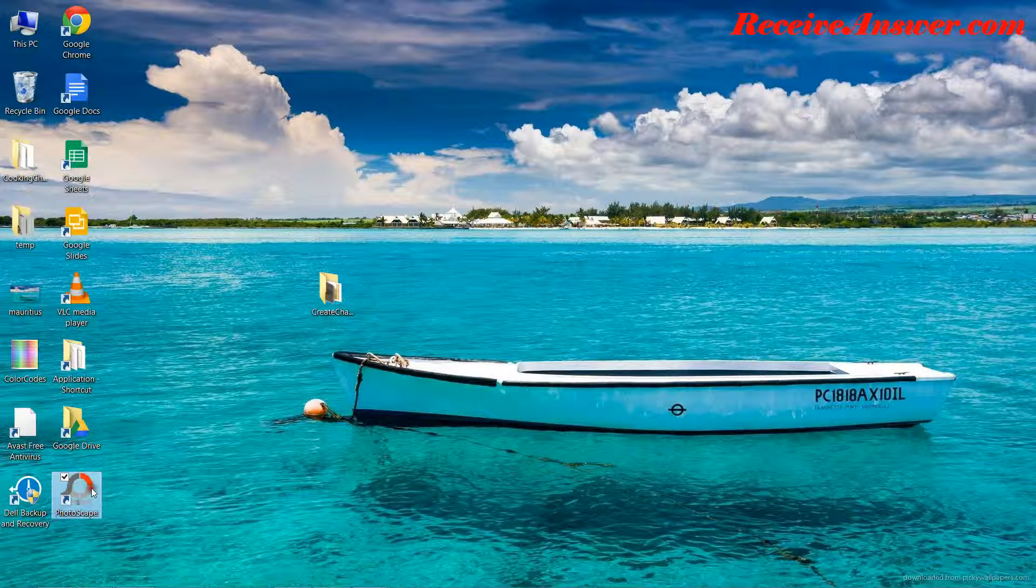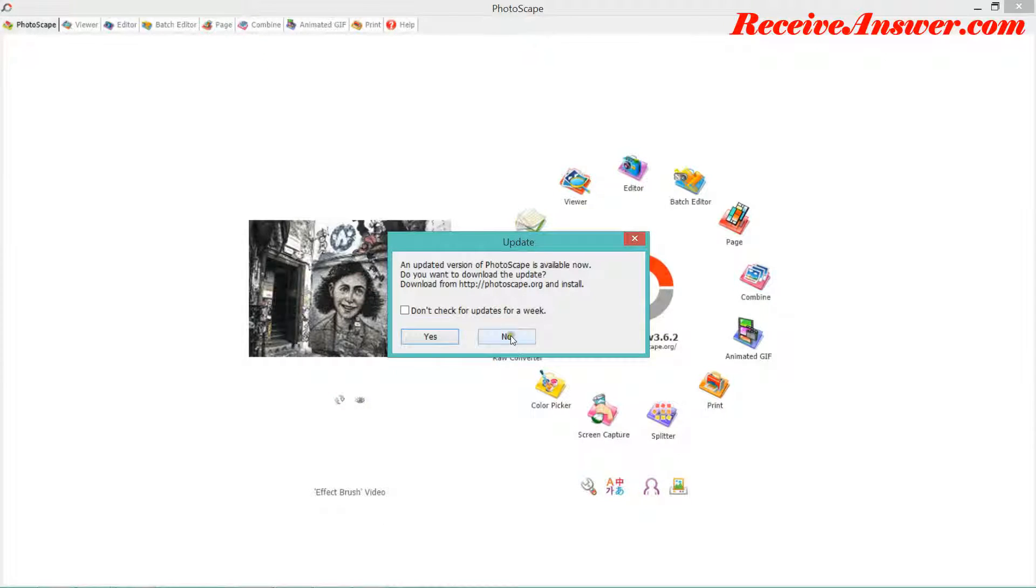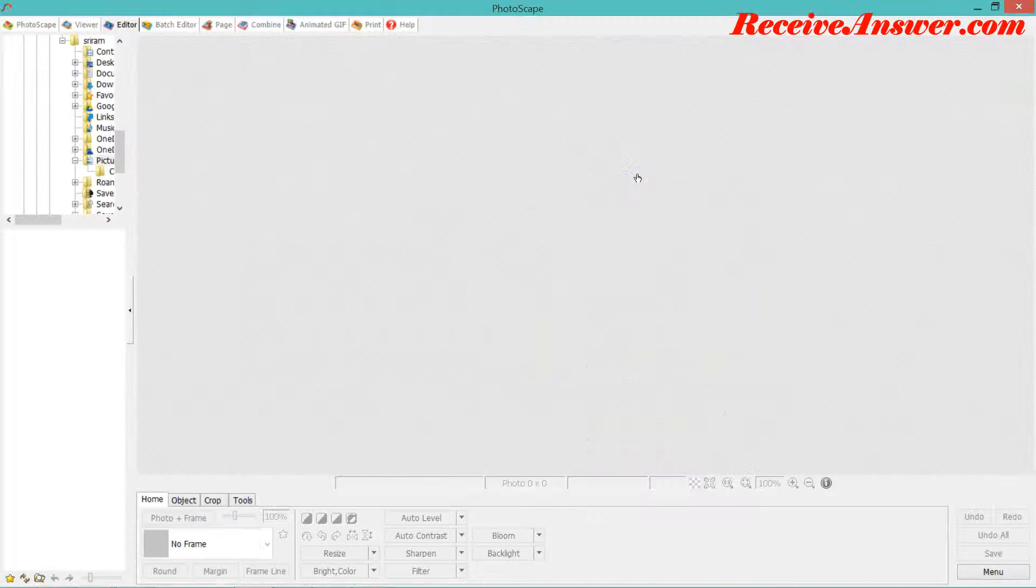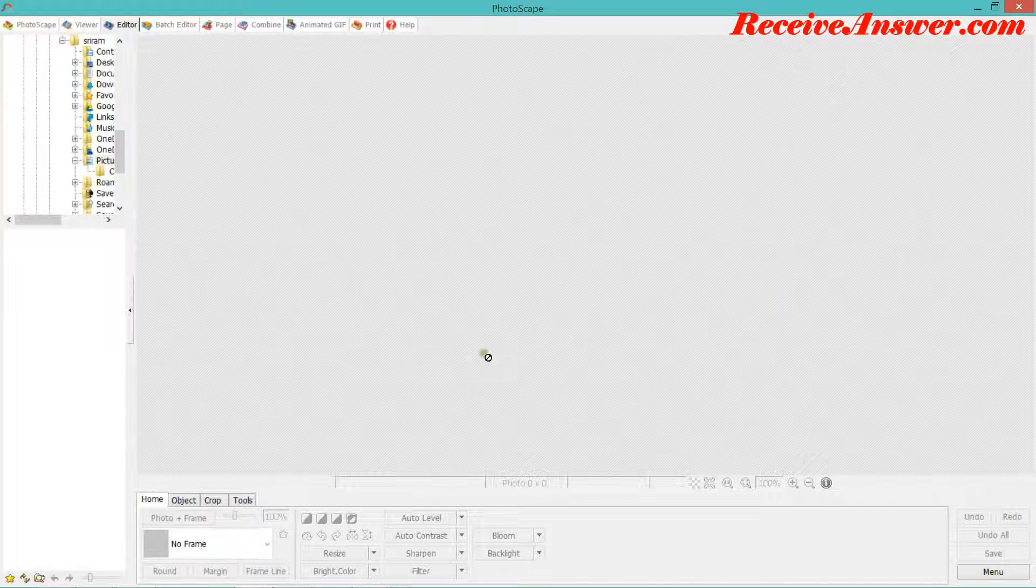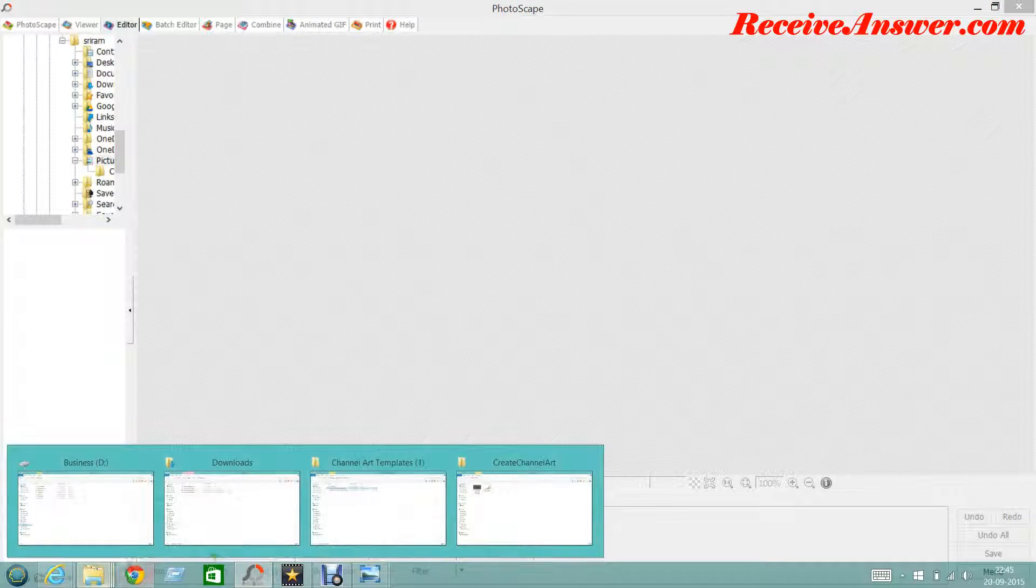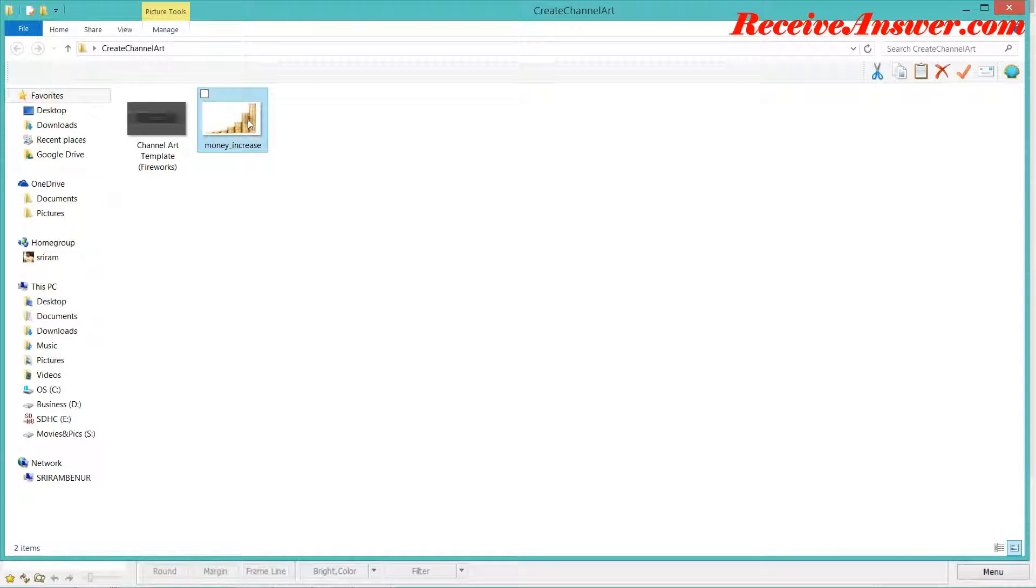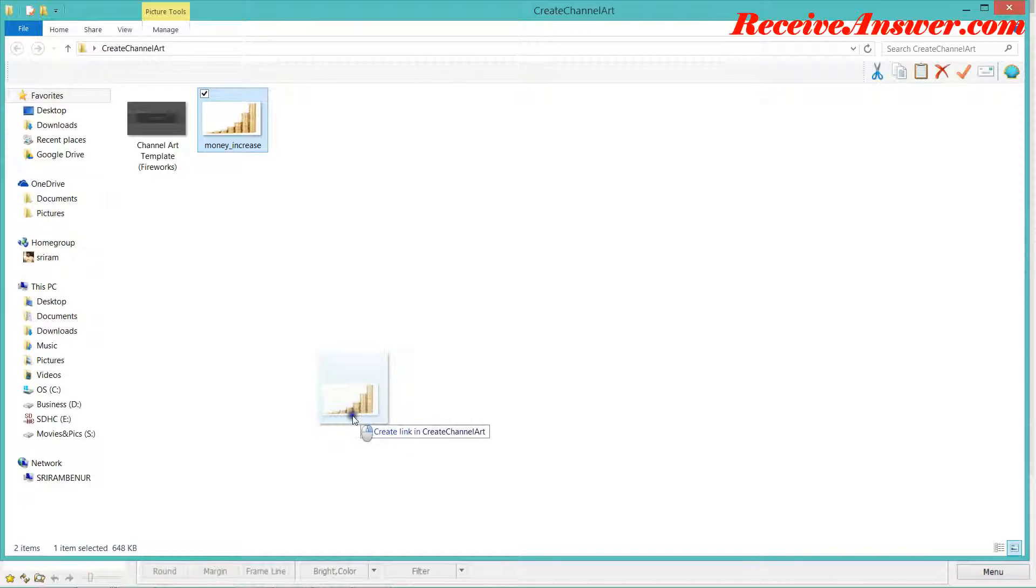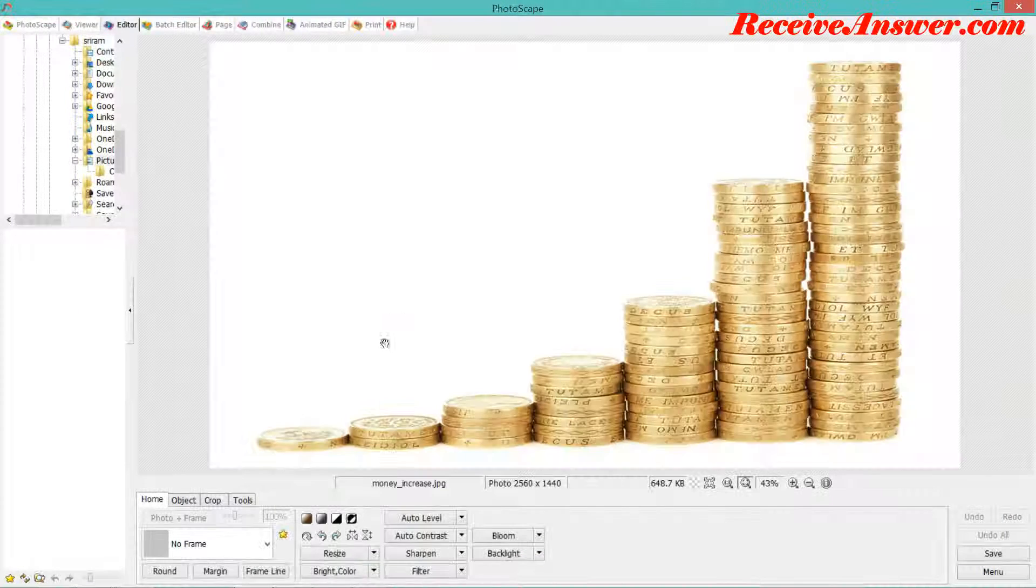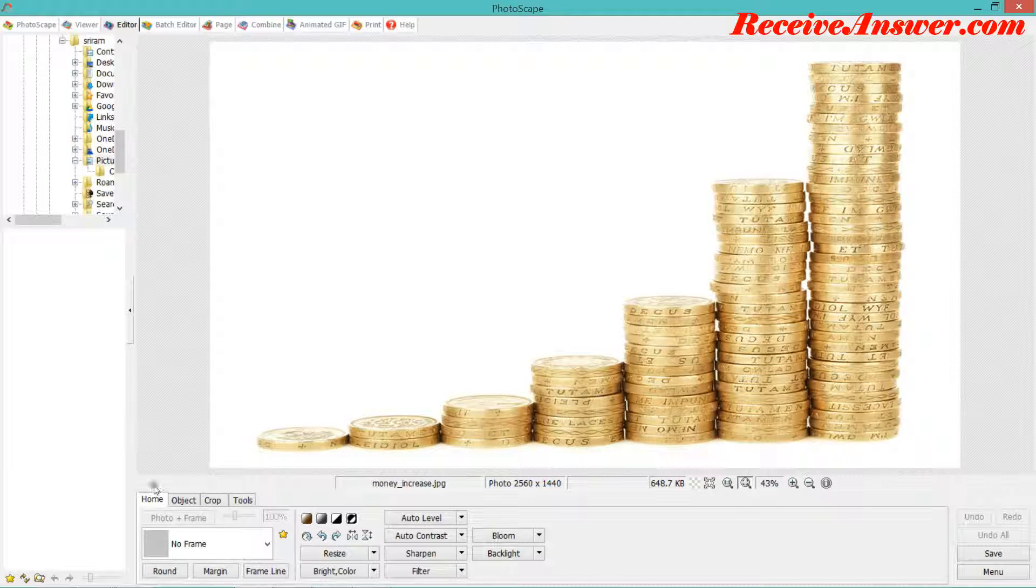Now let's start creating the channel art. Download Photoscape and open that. I'll just give it as no. You need to click on editor. In that, you can just drag and drop the image. Now we have the image that is required.